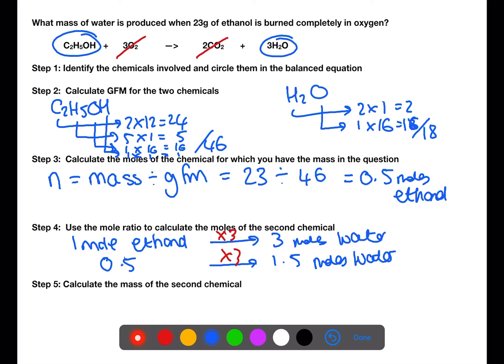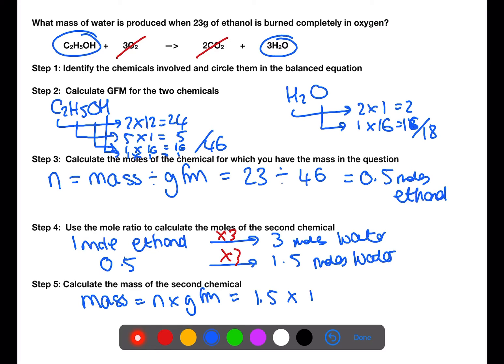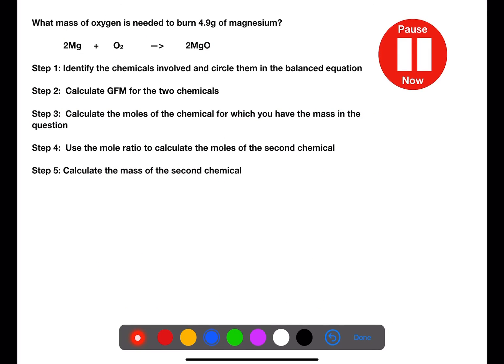We now have the number of moles of water and the gram formula mass, so we're able to calculate the mass of water which would be produced. This is 27 grams. Pause the video now and try this example.